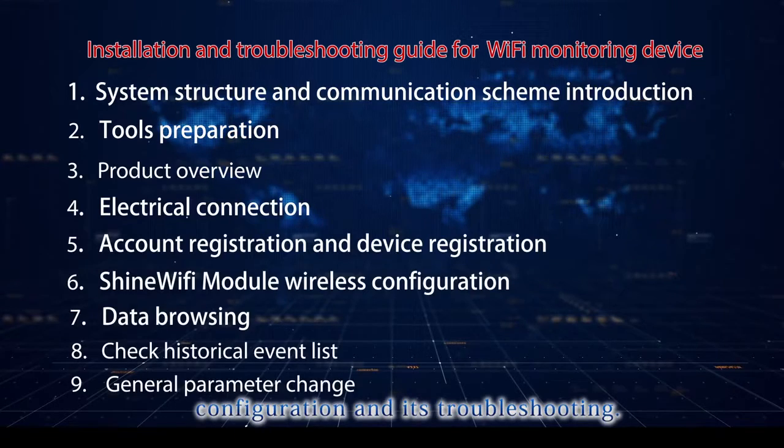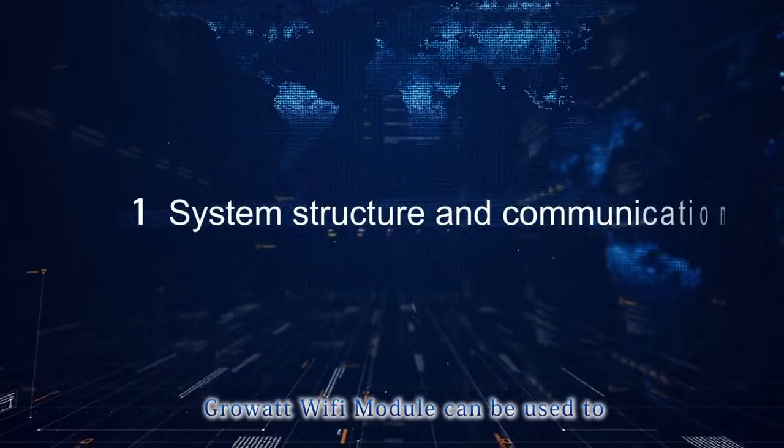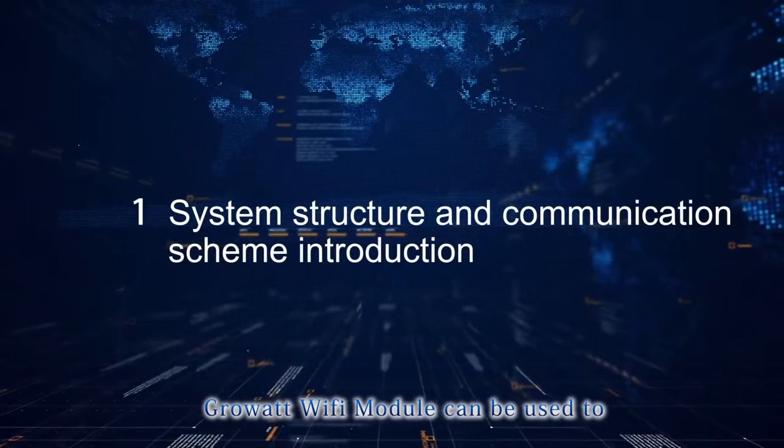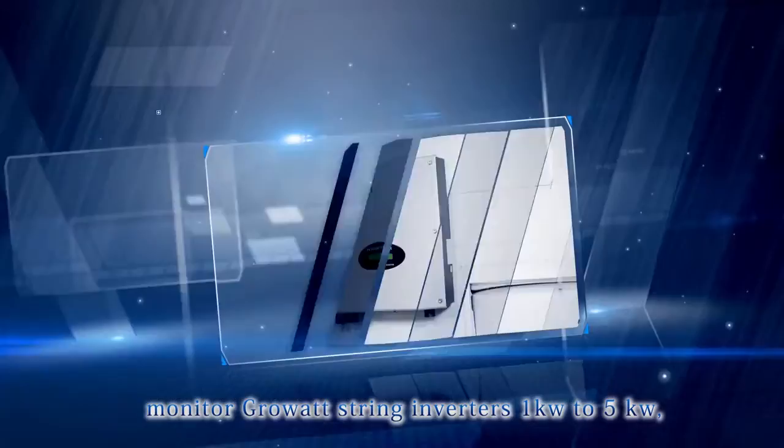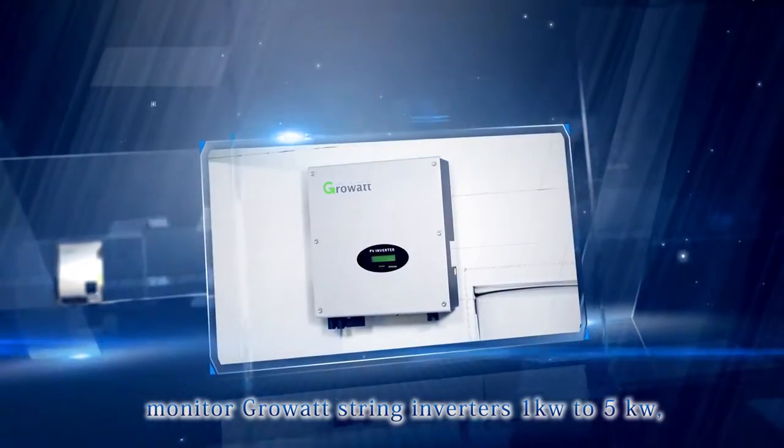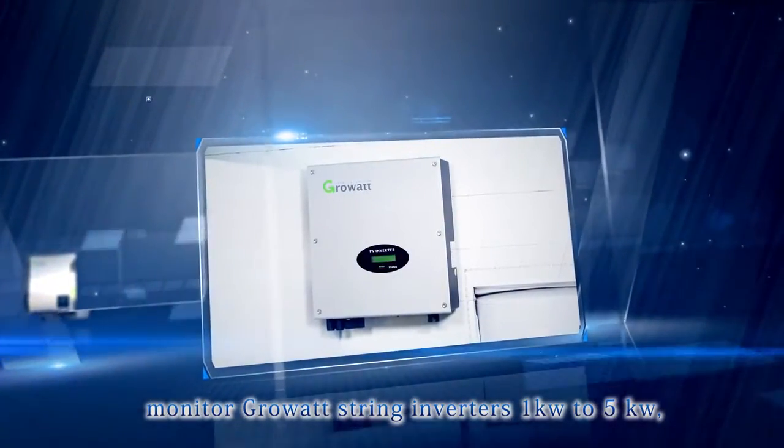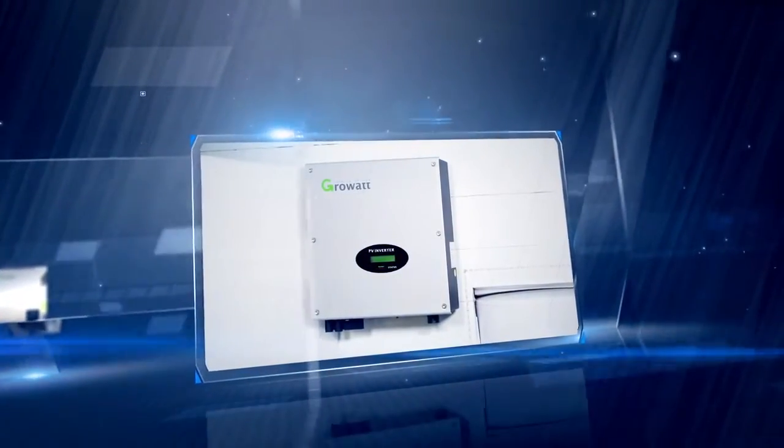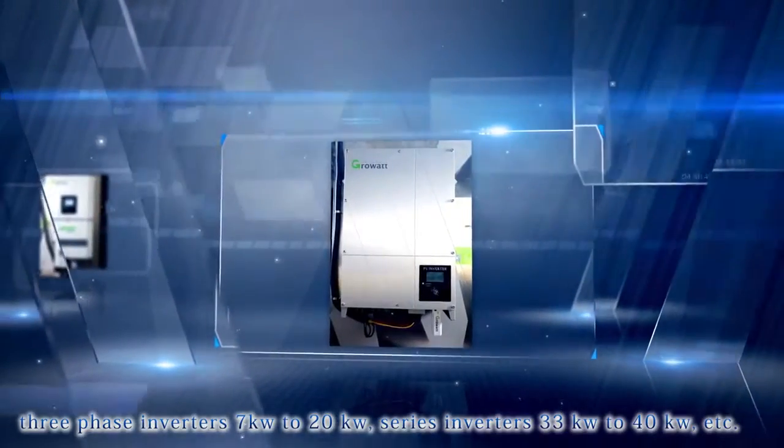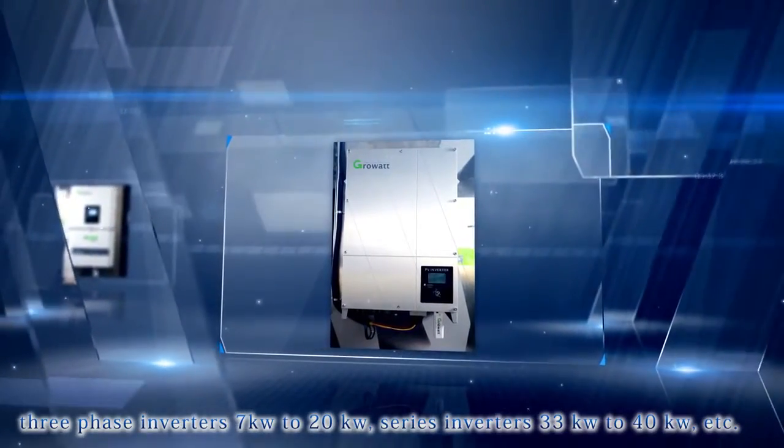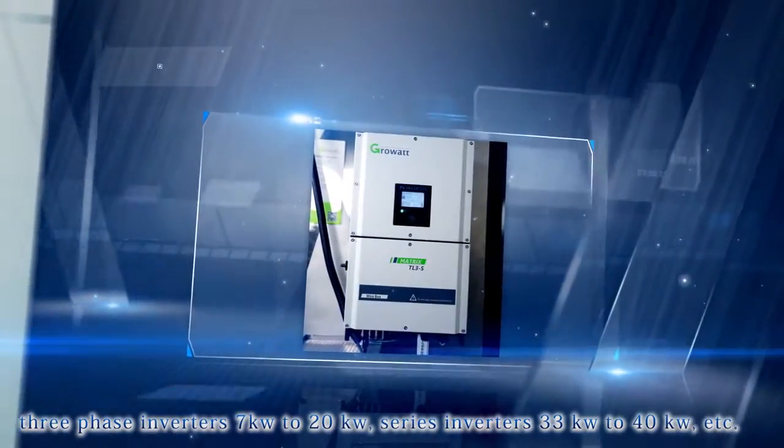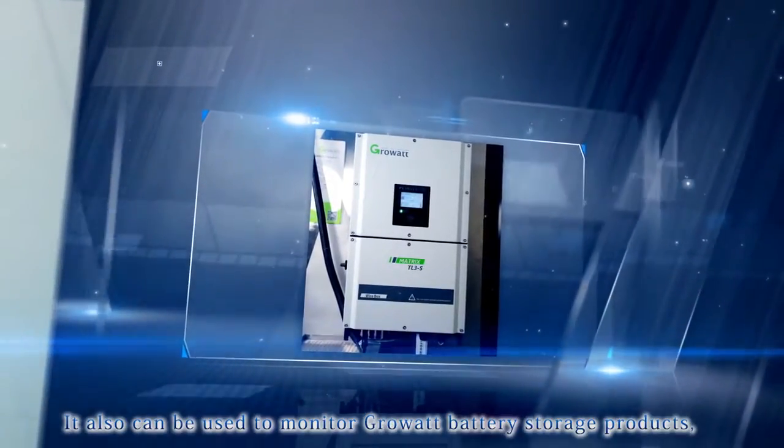RealWatt Wi-Fi Module can be used to monitor GrowWatt string inverters 1 kW to 5 kW, 3-phase inverters 7 kW to 20 kW, series inverters 33 kW to 40 kW, etc.